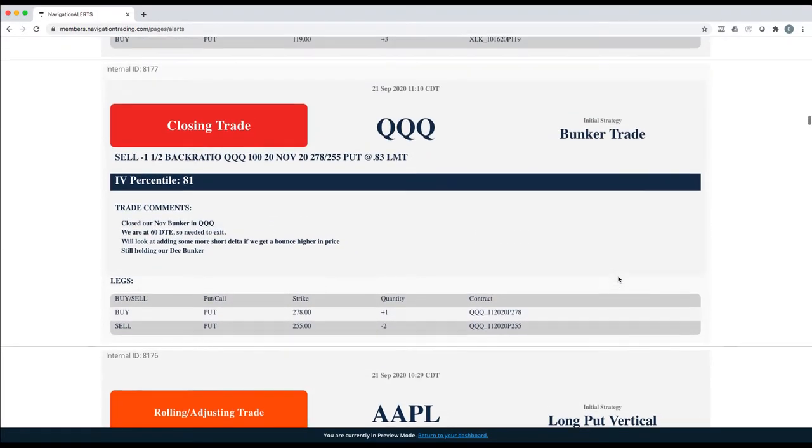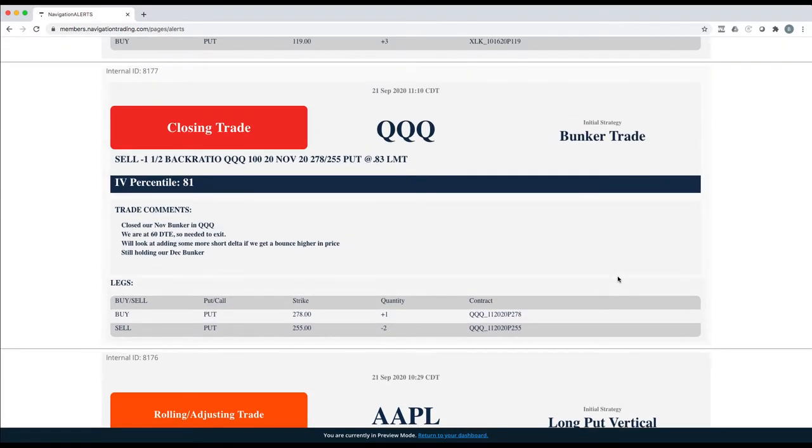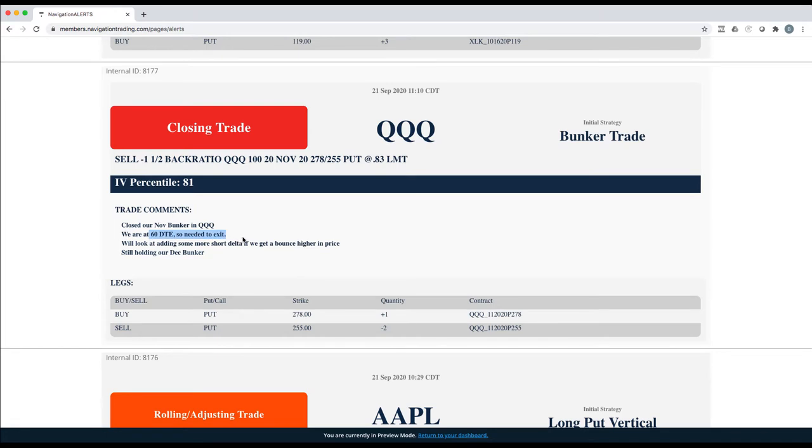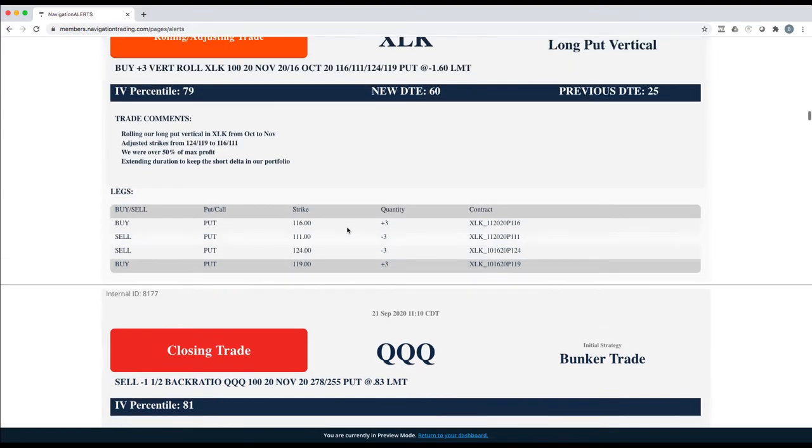Next trade, QQQ. This was a bunker that we had in November. We're getting down to that 60 days to expiration, so we went ahead and just closed this one out, took a small loser. Never really got the downside in that period that we needed to get out with a profit. So we just closed it out.